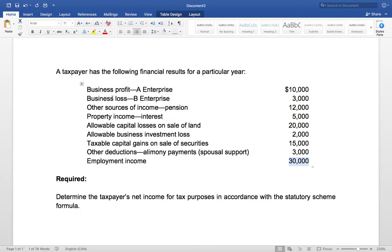First we do all the incomes: employment income, business income, property income, and any other sources of income — that goes in section 3a. Then we have 3b where we put any capital gains and minus any capital losses. We have 3c for any other deductions, and finally 3d where we do our losses.